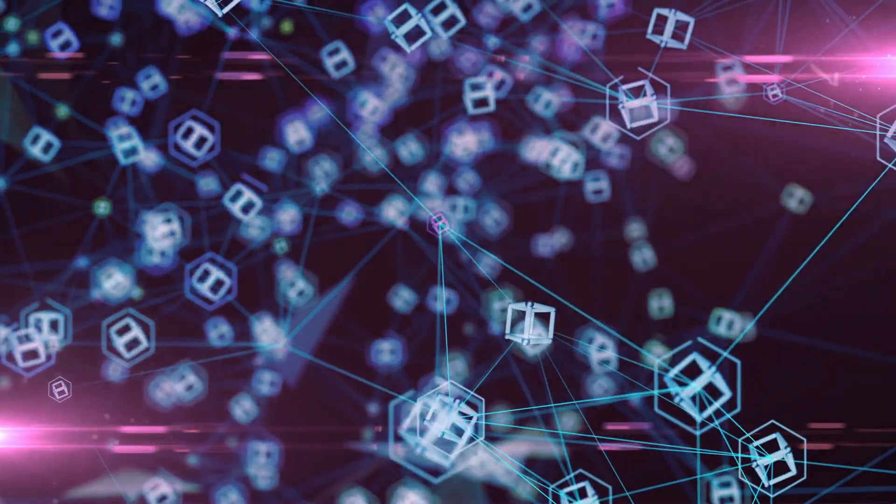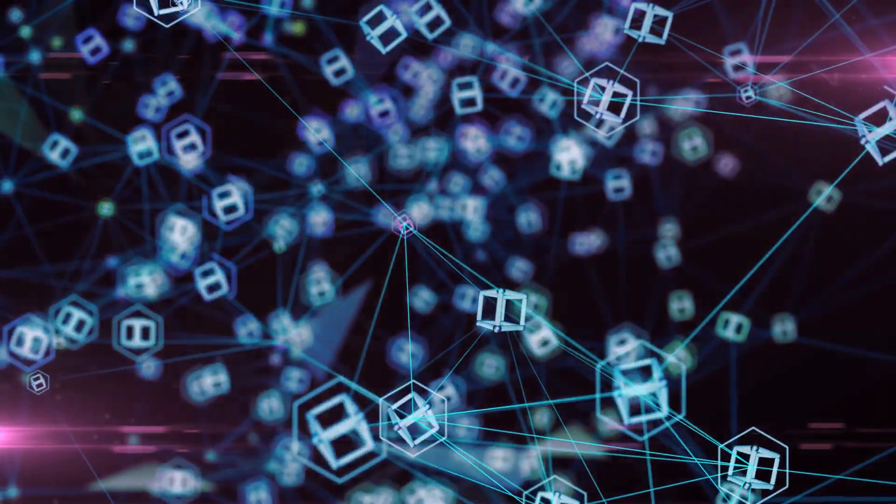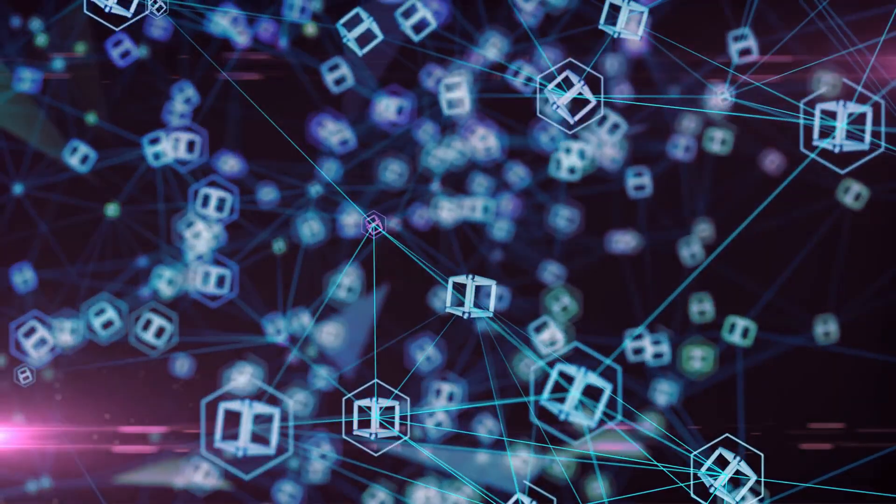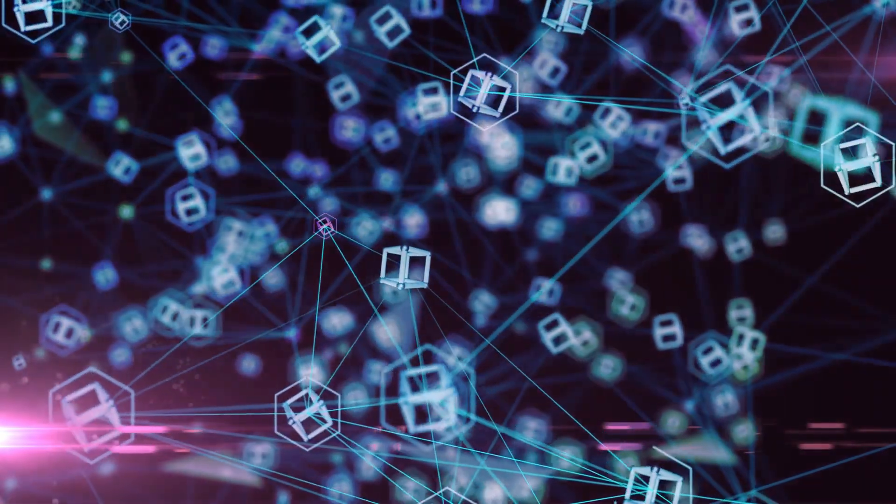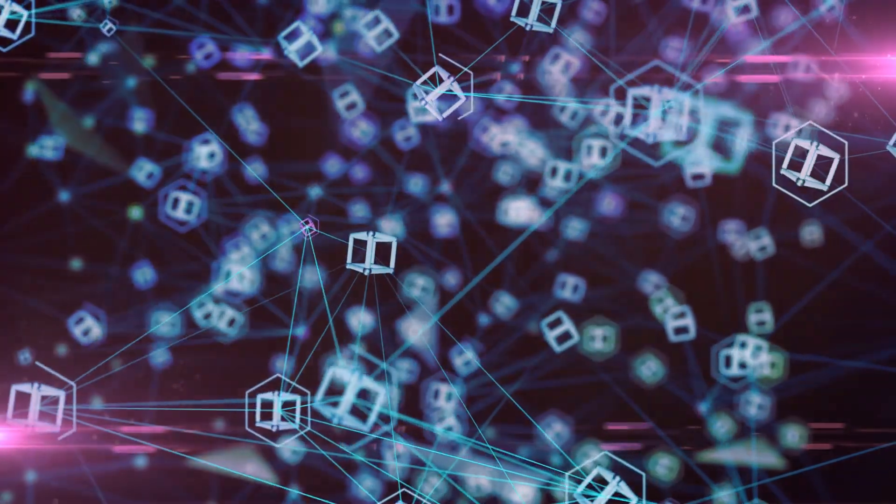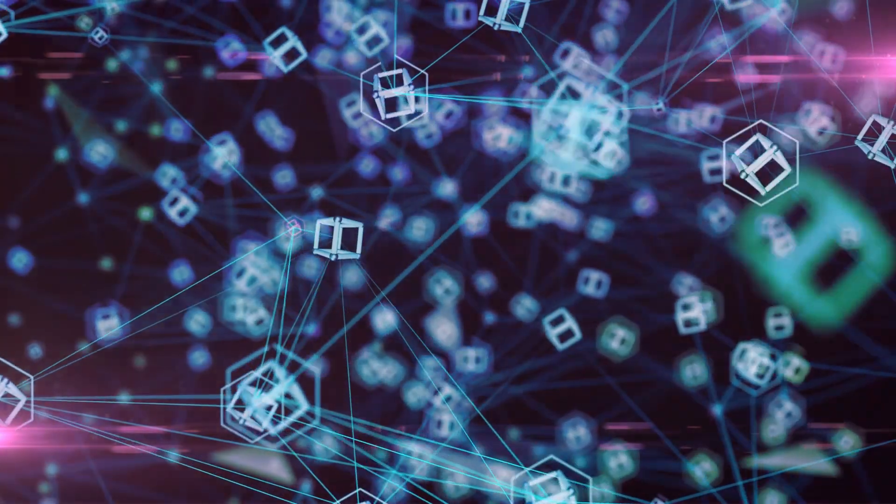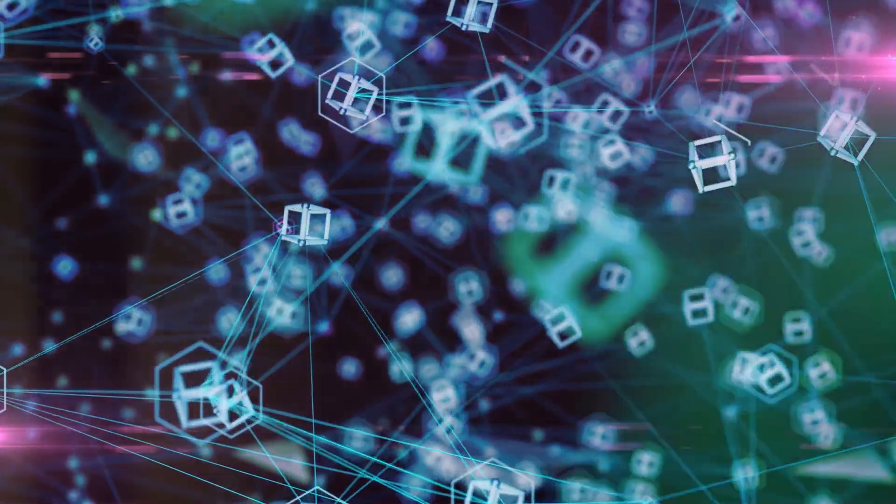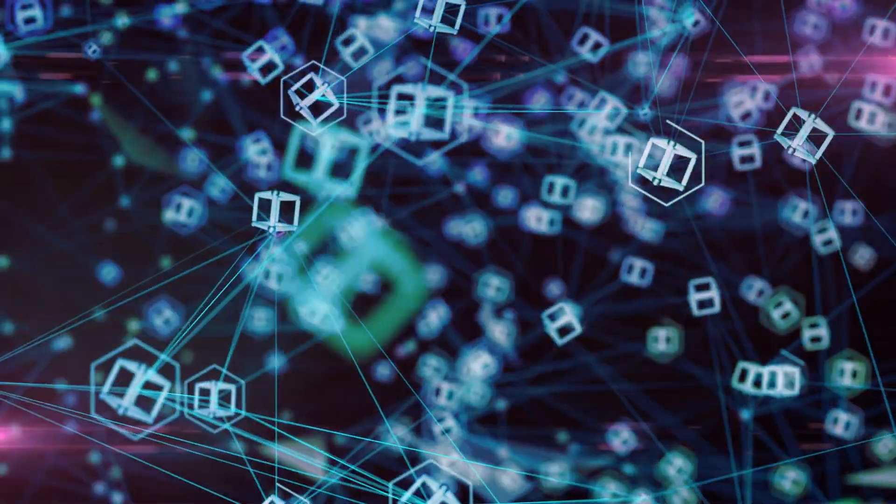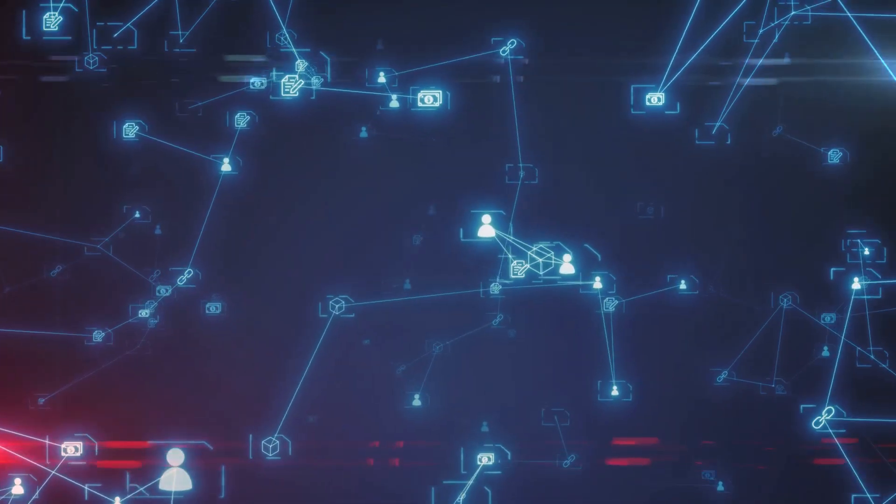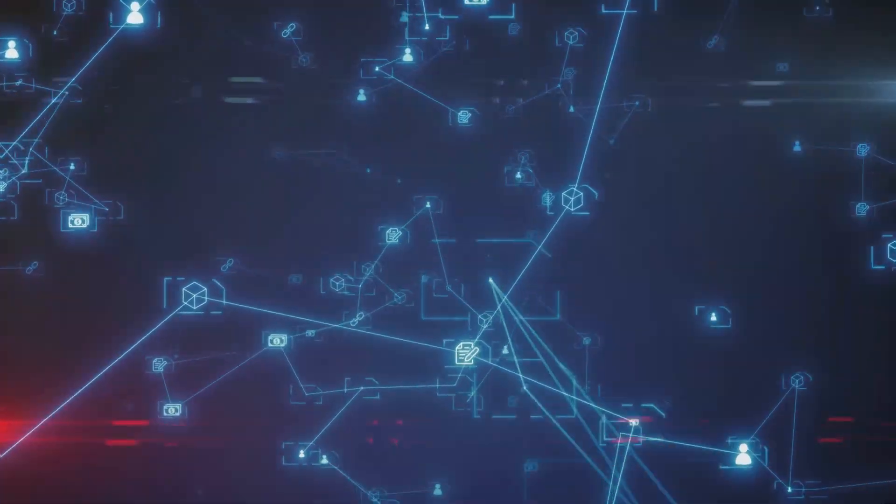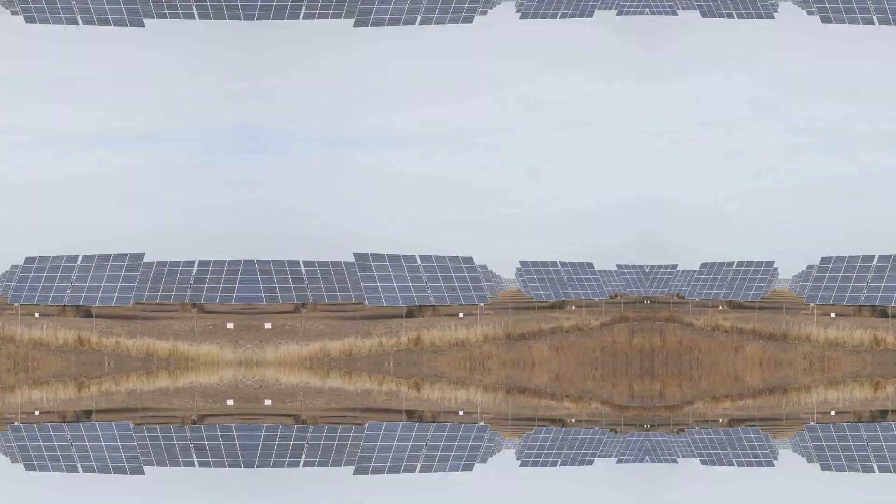DePINs mean tighter security. With data spread across countless nodes, hacking these systems is like trying to rob a bank that's everywhere and nowhere at the same time. Plus, those smart contracts? They're the trusty guards ensuring every deal is clean and above board.